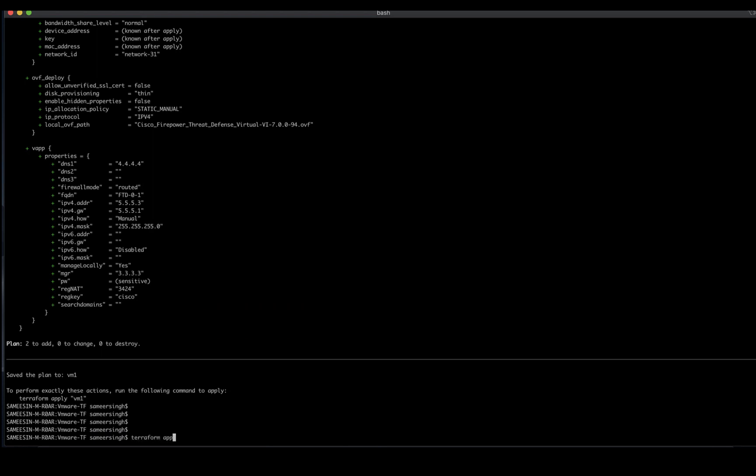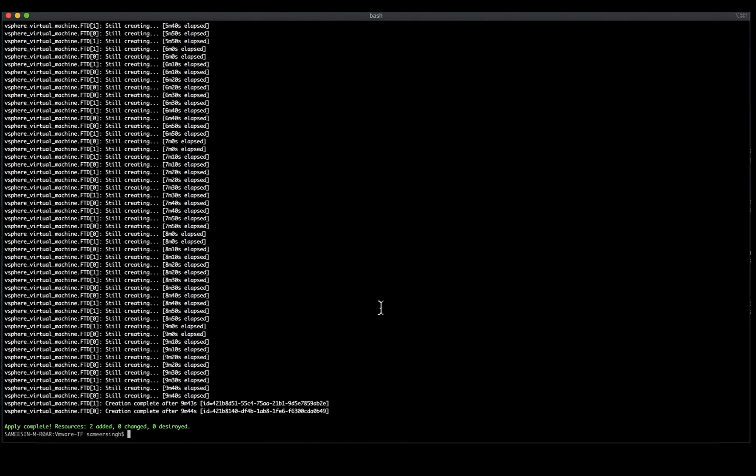Verify the plan and once satisfied, we can run the terraform apply command with the file name that was used in the terraform plan. Running the command will begin the deployment of the devices as coded in the configuration file. It may take a bit of time for the deployment to complete.